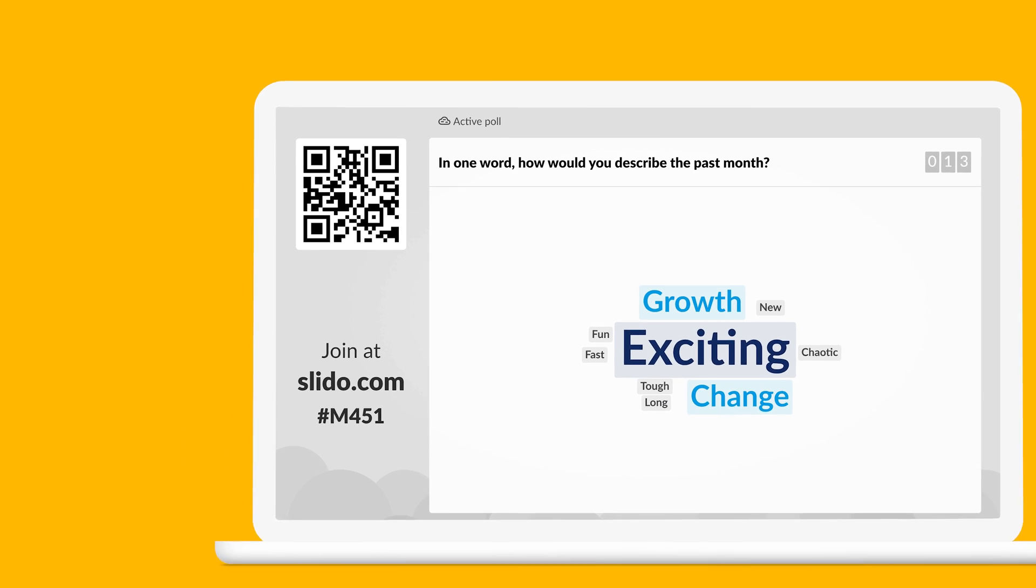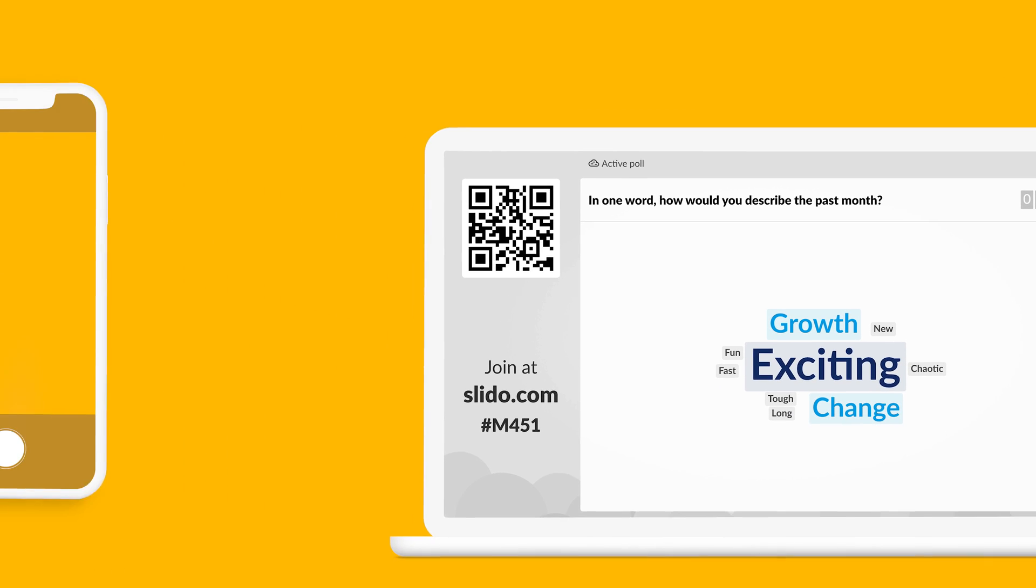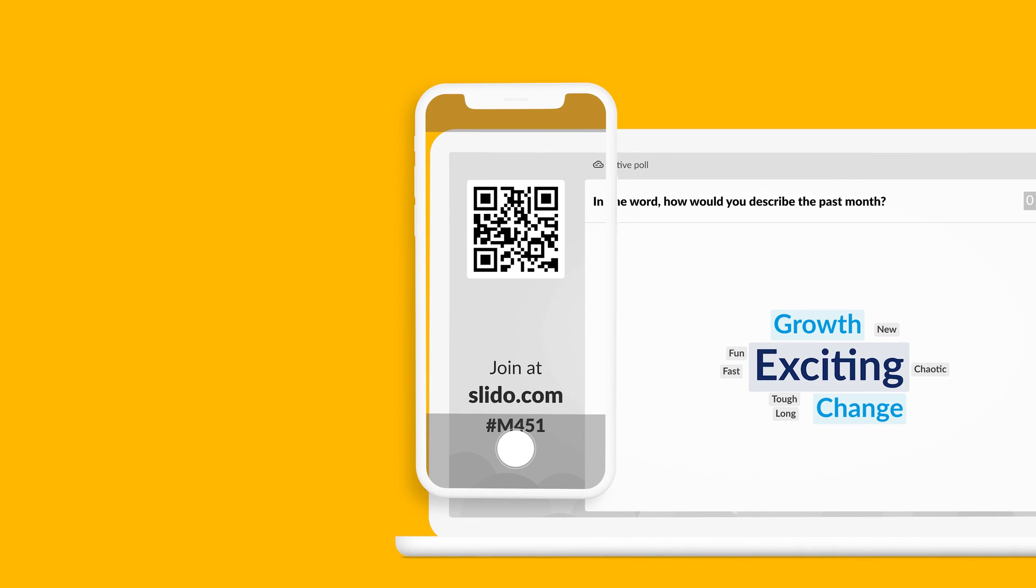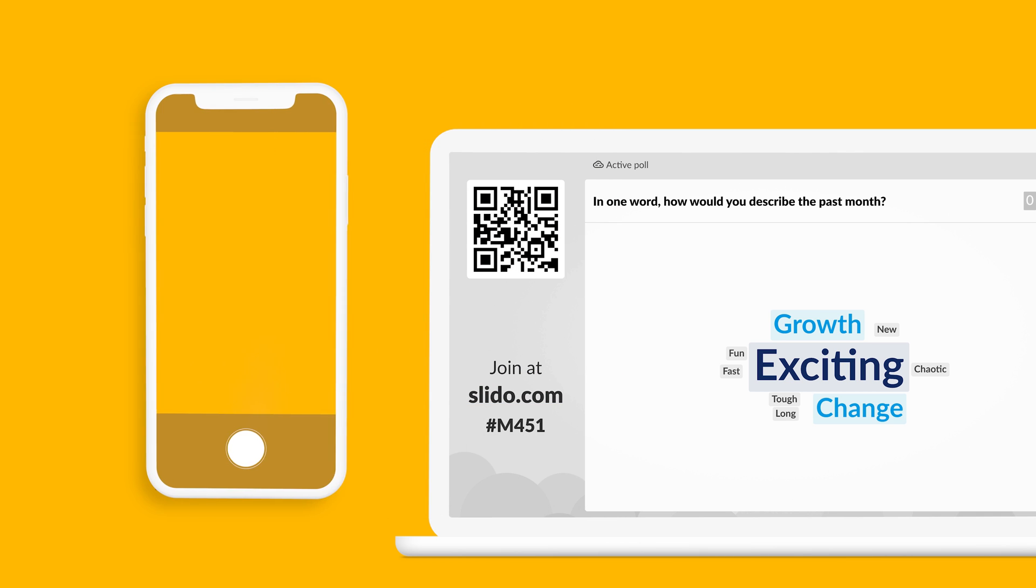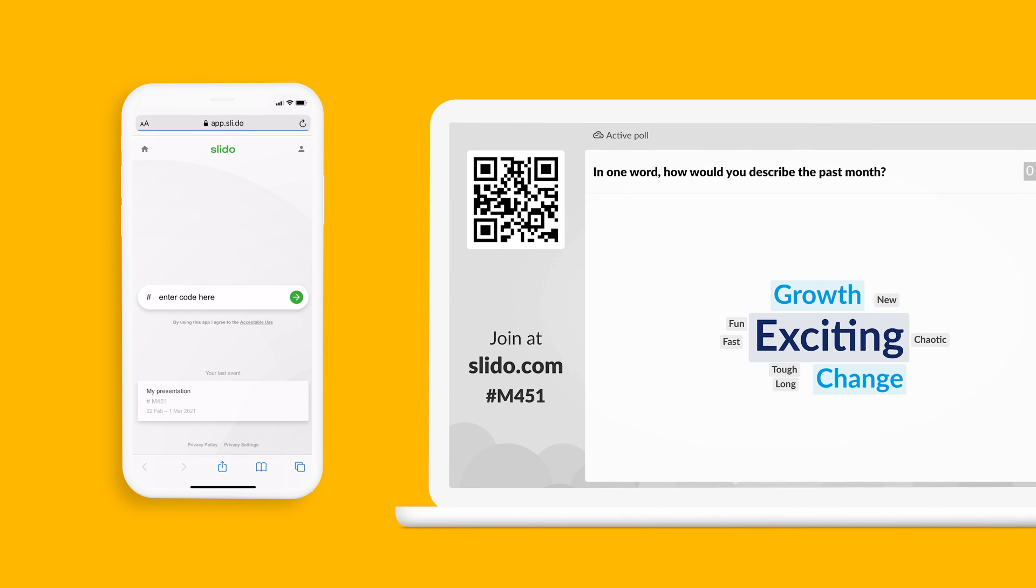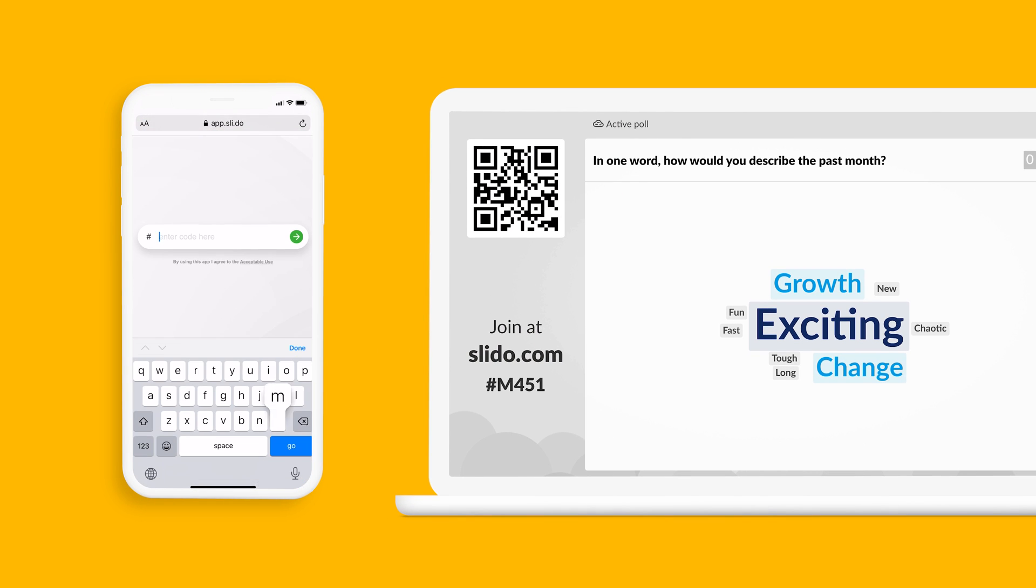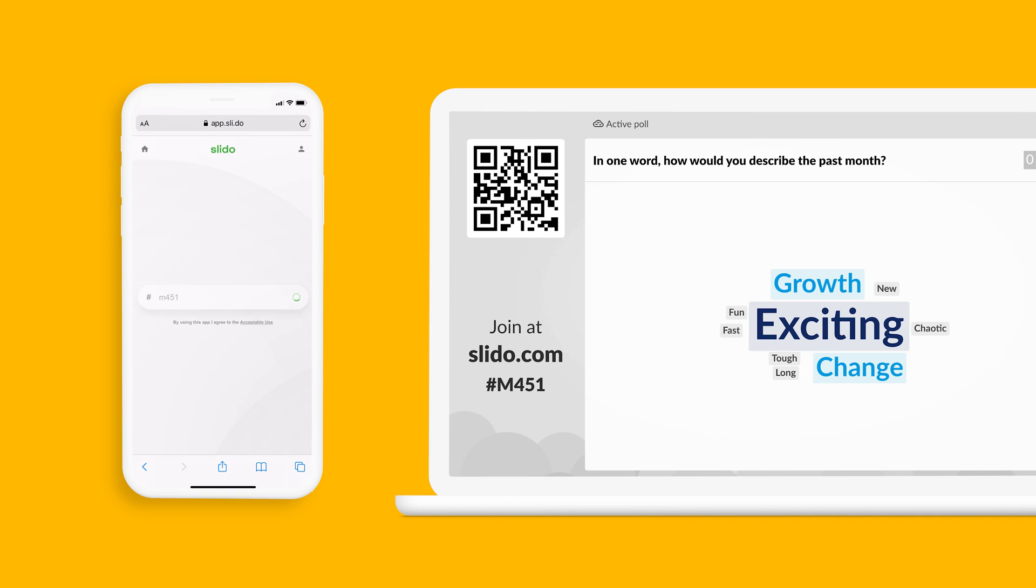To get people to participate, simply ask them to scan the QR code that appears on the screen, or send them to slido.com where they can enter the code.